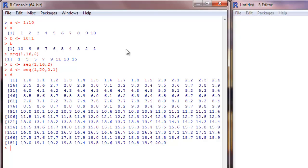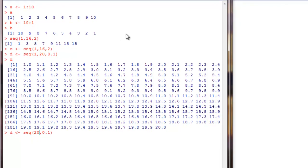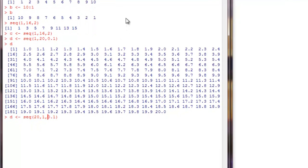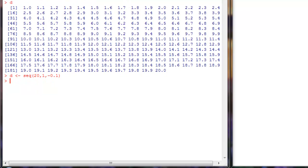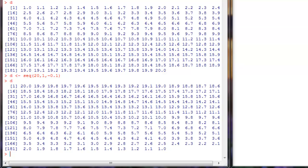Likewise, I can go from 20 down to 1 using seq(20, 1, by=-1). The variable d will have 20, 19.9, 19.8, and so forth.